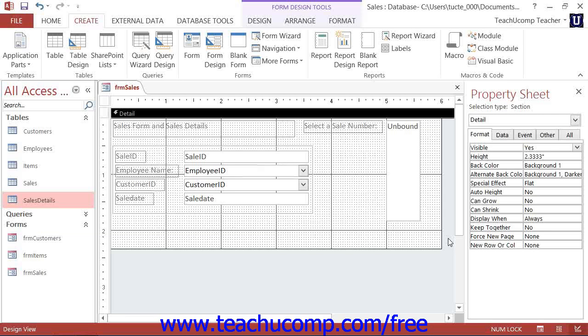This can be an excellent way to create one main form that allows the user to edit information in multiple related tables.